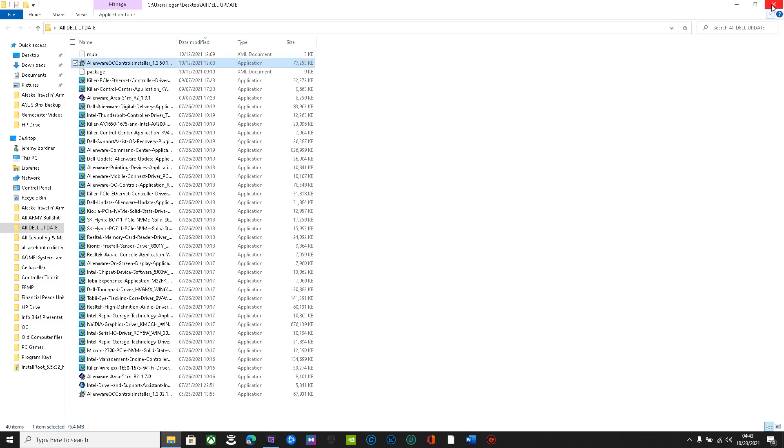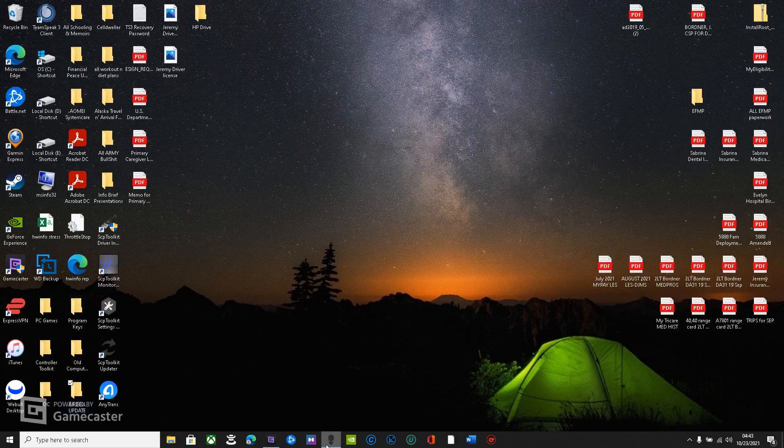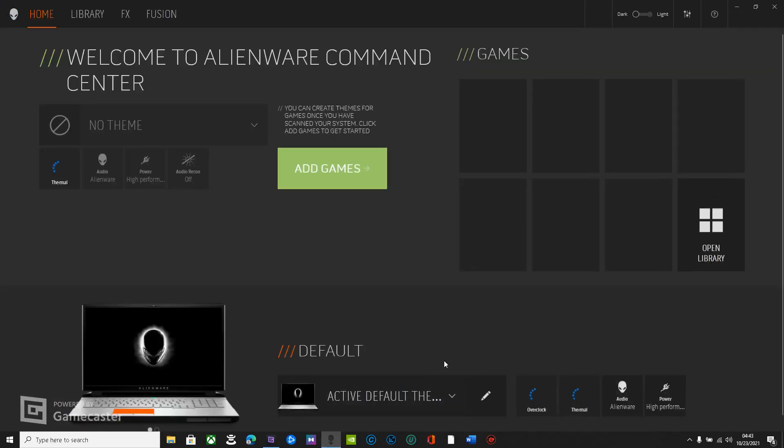When you restart, you should be able to open up Alienware command center just like this and do everything that you were able to.